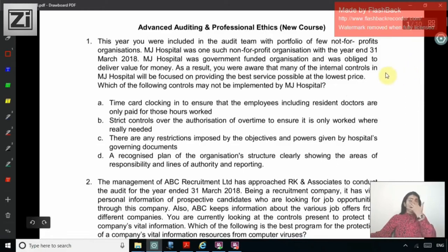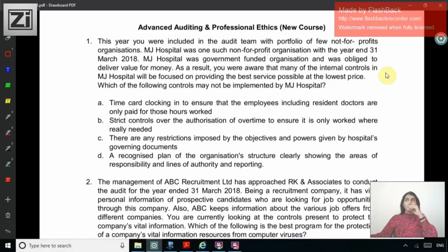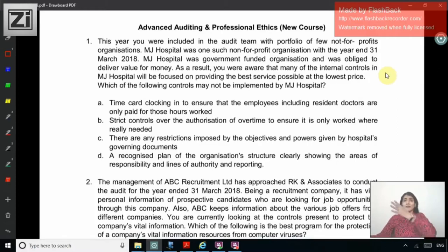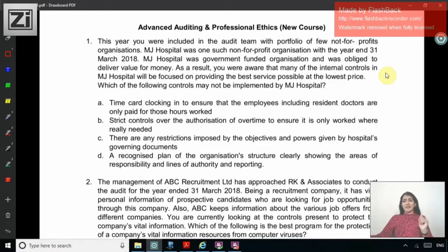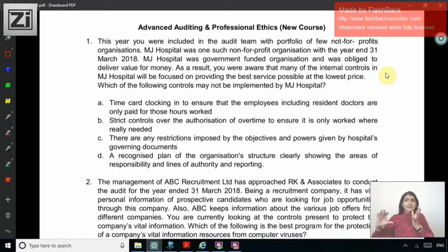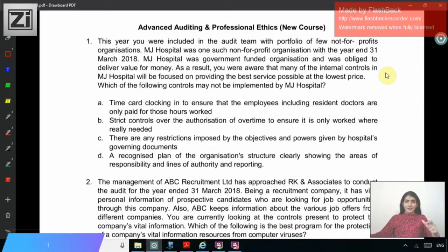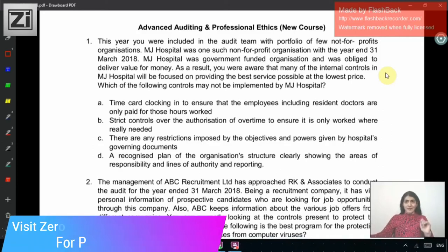This particular set of MCQs is more of vouching and verification types — how will you check the valuation of an asset, the occurrence of revenue, property plant and equipment, or trade receivables and payables. When you start looking at the MCQ it reminds you whether this is intermediate or final, but yes it is certainly for CA Final.